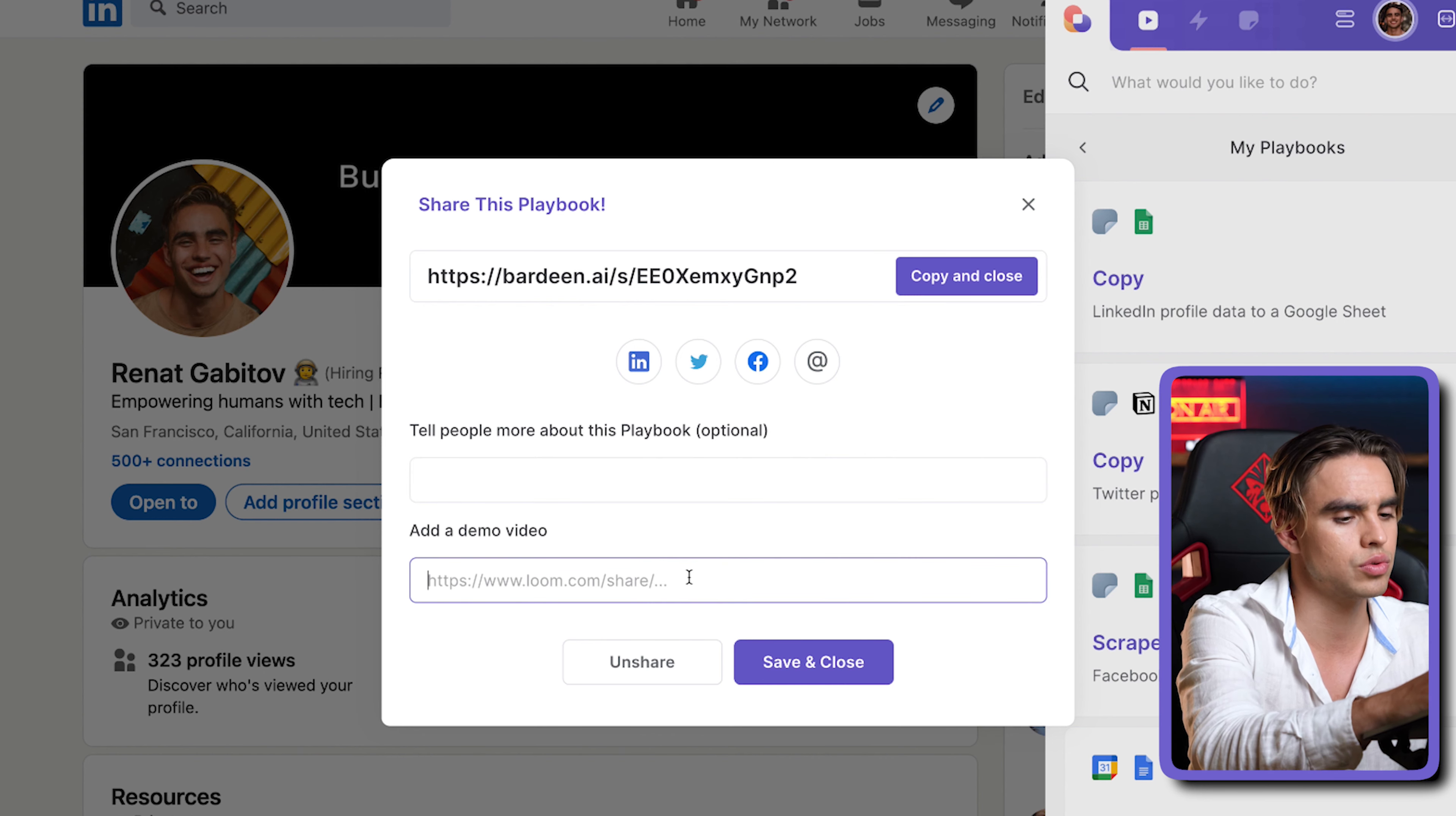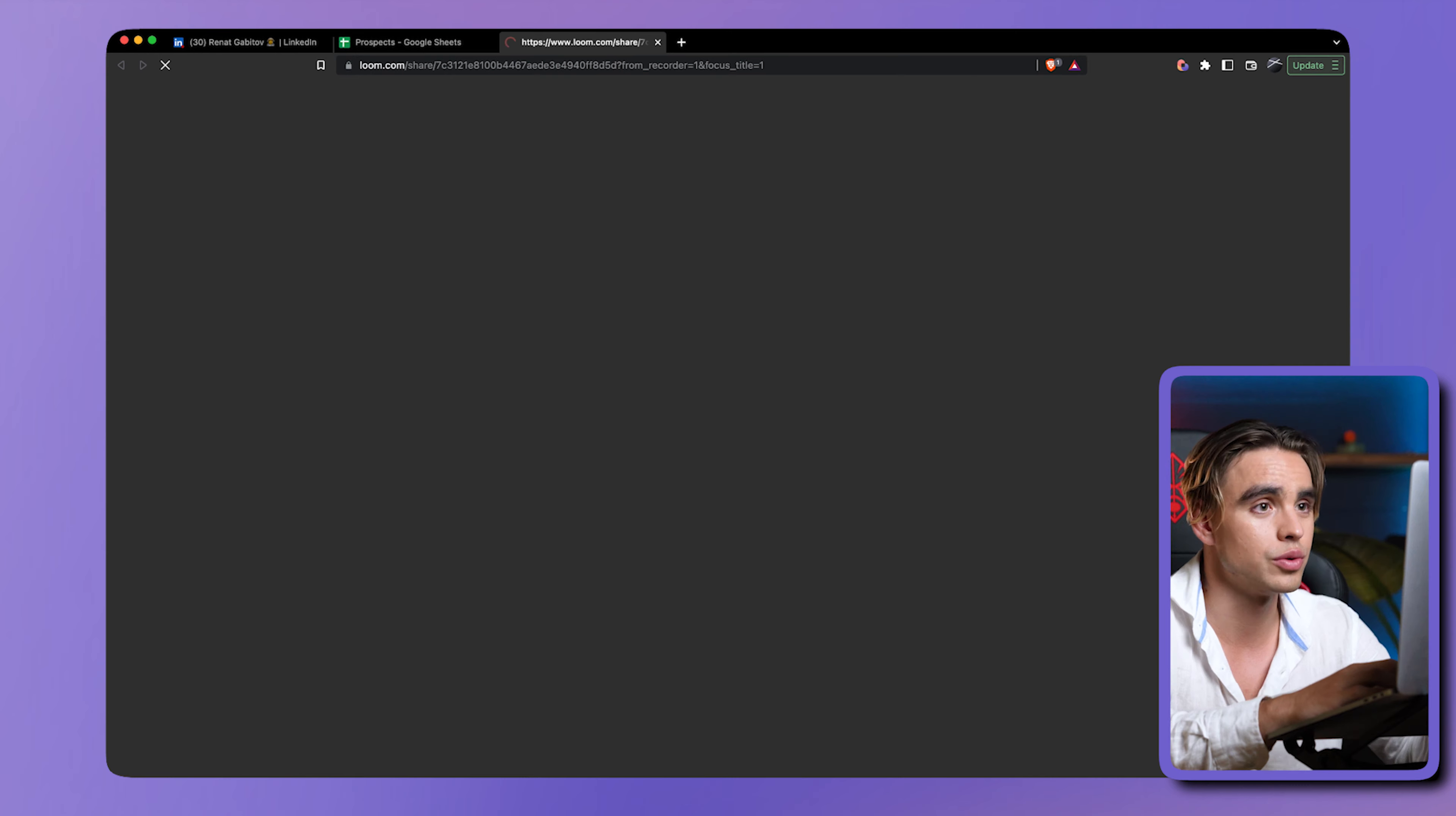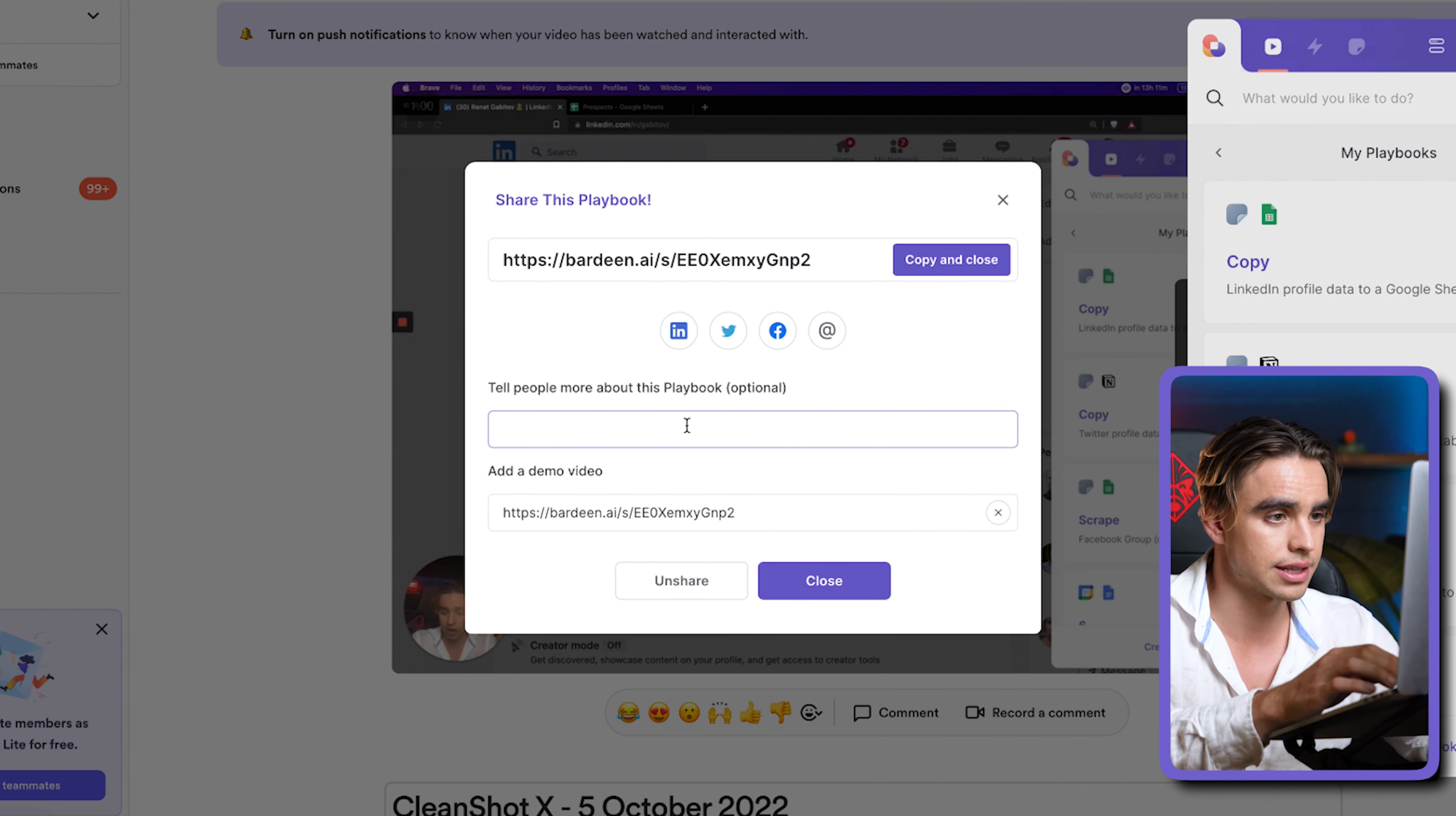I can also add a little bit of additional information about the playbook. I can create a Loom video. Let's do exactly this. I have a shortcut for the Loom video. Hey there, this playbook is going to copy information from a LinkedIn profile page to a Google Sheet of your choice. Have fun. That's our Loom video. We're still rolling on all fronts. I'm going to get the link. It's open with option B shortcut. Go ahead and go to the sharing part.